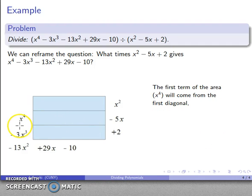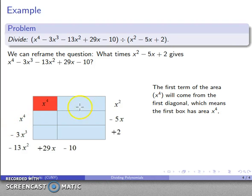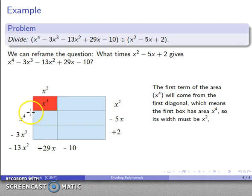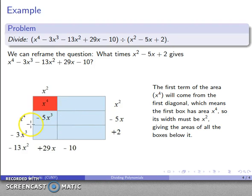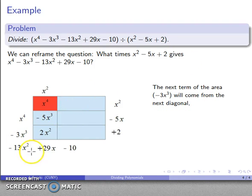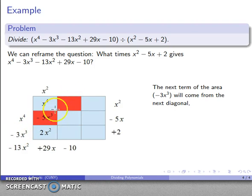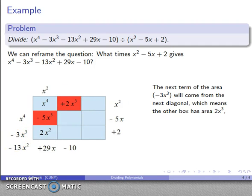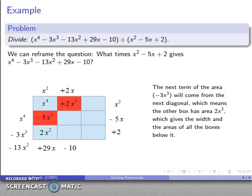Going through the analysis: the first term came from the first diagonal, just a single rectangle, and this area must be x⁴. I know the height is x², so the width also has to be x². Now I know the width, so I know the areas of the adjacent rectangles: x² by minus 5x gives minus 5x³, and x² by 2 gives 2x². My next term is minus 3x³. That came from the sum of terms along this diagonal, so these two terms have to add to minus 3x³, meaning the new box has to be 2x³. With height x², the width has to be 2x.